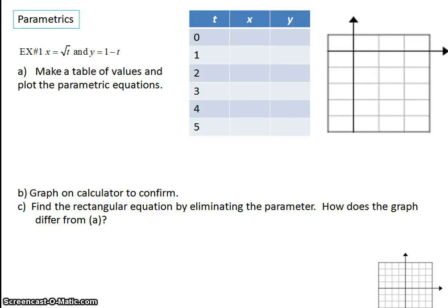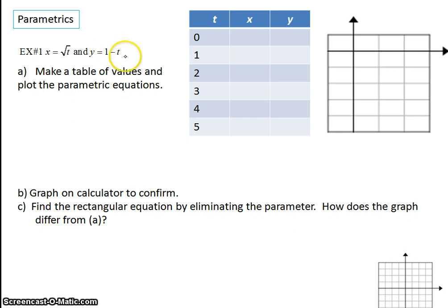Okay class, today we're going to talk about parametrics. Parametrics are different because up until now we've only been able to look at a single equation using two variables, like x and y. But with a parametric, we're introducing a third variable, which is a parameter. In this example, our parameter is t.